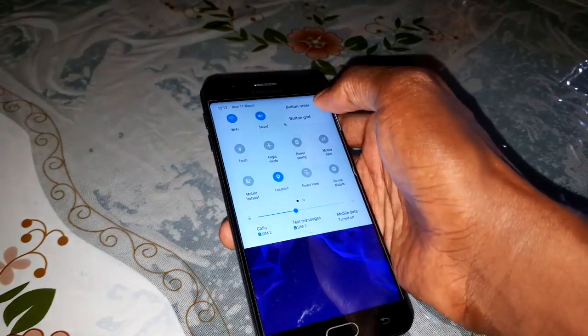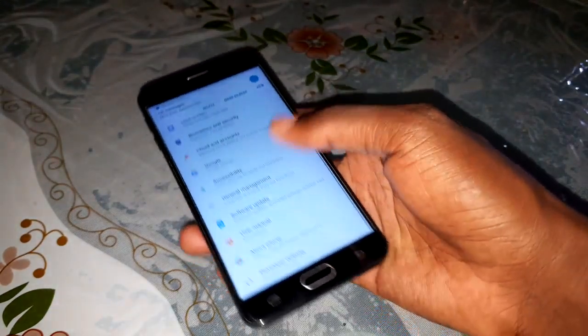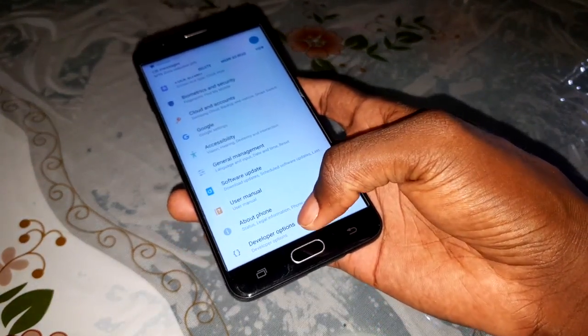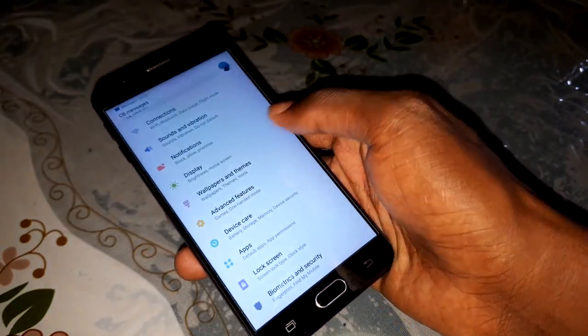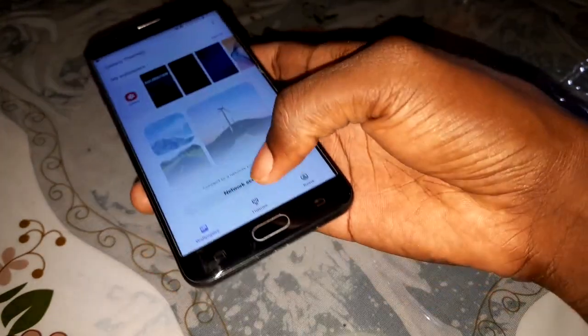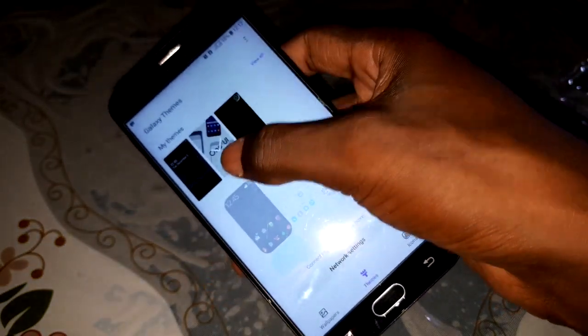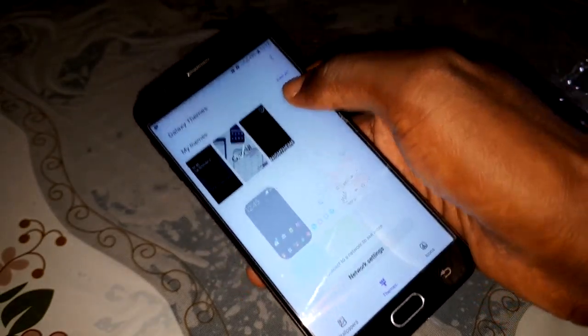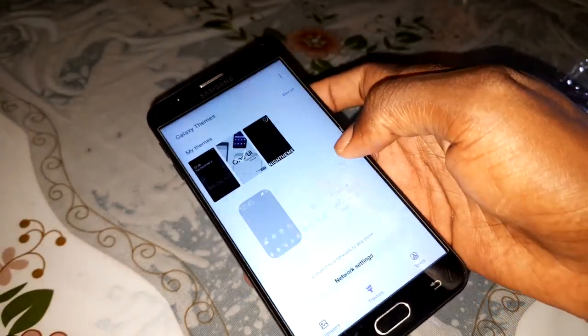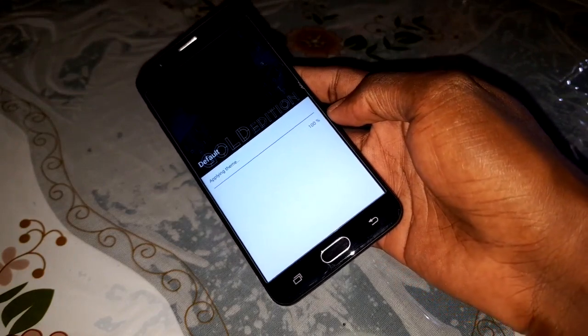Don't worry, let's do a factory reset. But first, let's see if it is possible to change the theme directly here. Click on Themes and select the system theme - the one I'm currently using is causing the issue.